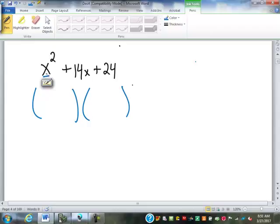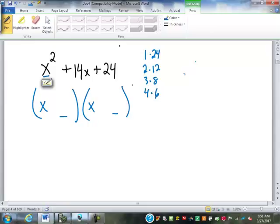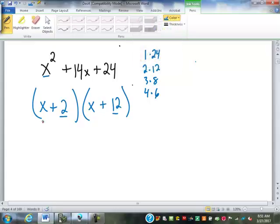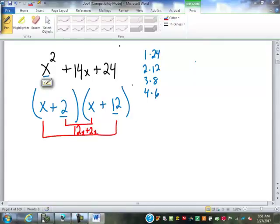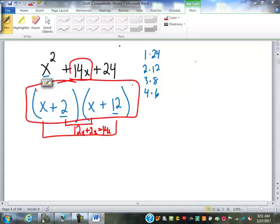So since this first digit here is just x squared, that just has to be x times x. These last ones have to multiply to make 24 — that leaves us quite a few options: 1 times 24, 2 times 12, 3 times 8, or 4 times 6. Let's try 2 and 12. x times 12 is 12x. On the inside, 2 times x is 2x. It adds up to 14x, which is that middle digit. So that is the proper factoring: (x+2)(x+12).